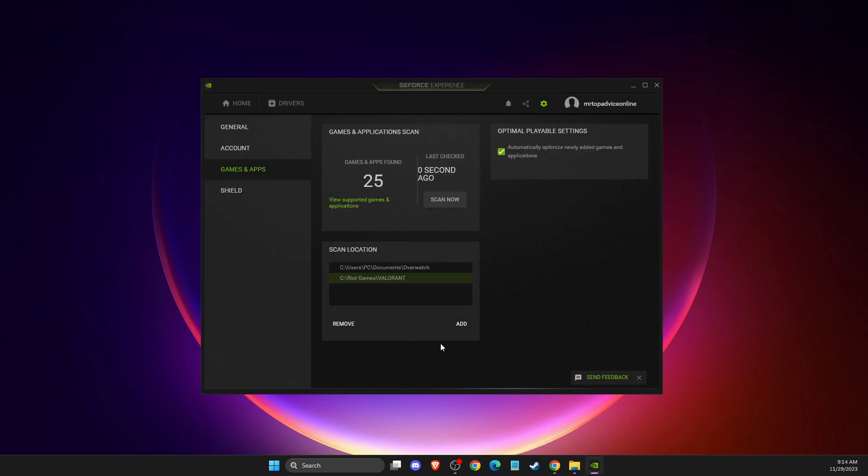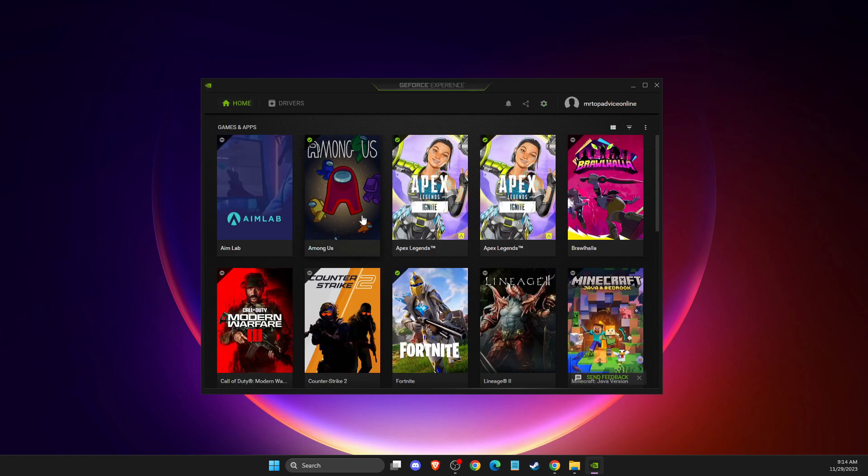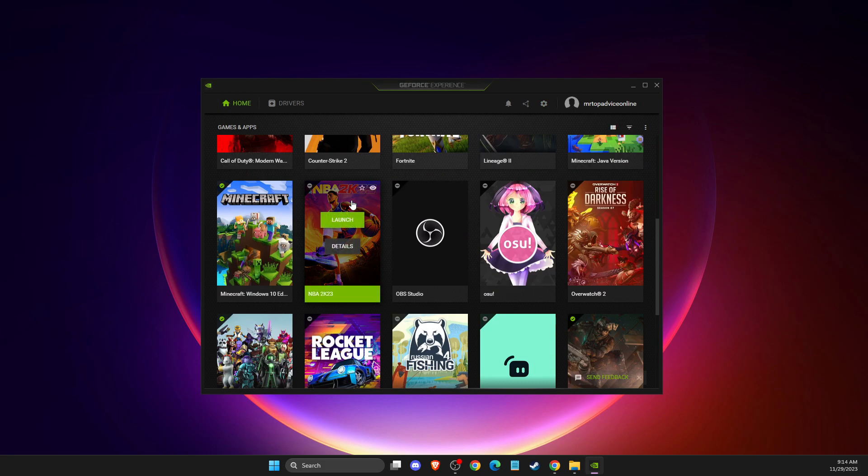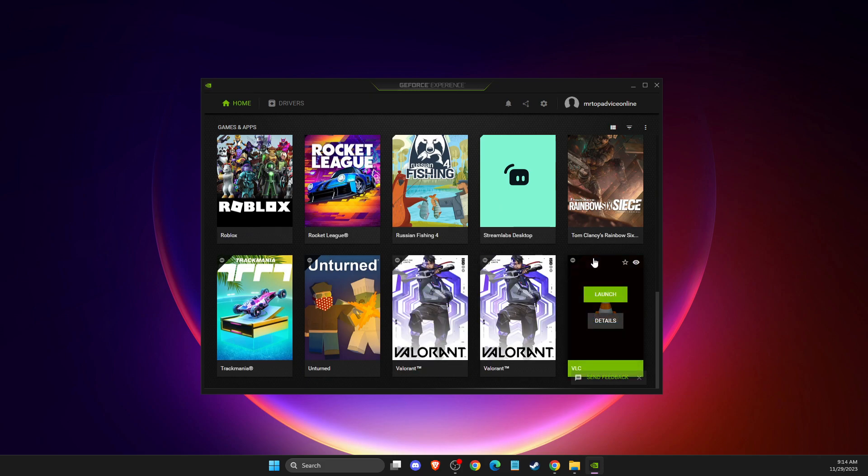And then Valorant should appear. As you can see here, 25 games and applications found. If I go on home, you can see that I have my Valorant here.